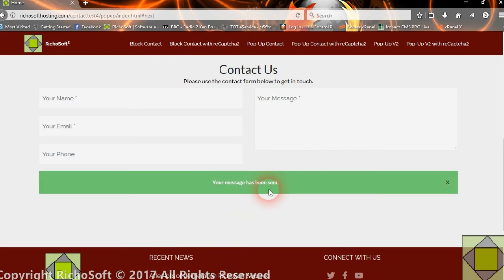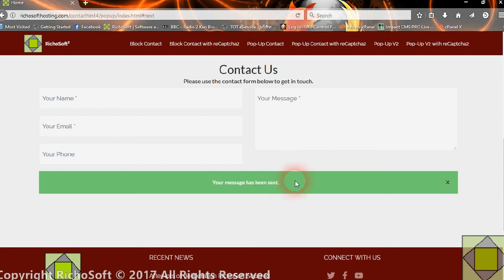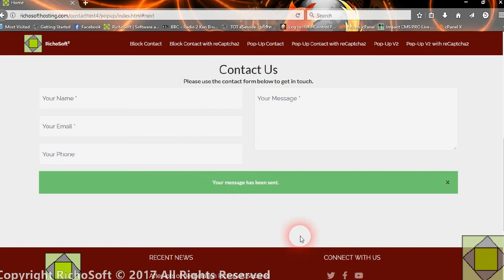Everything stays on the same page and the message has been sent. It also removes the submit button, so the form can't be submitted twice. This stops people from auto-spamming by sending the same message over and over again.